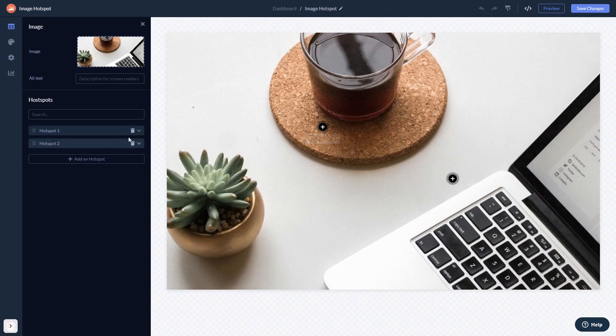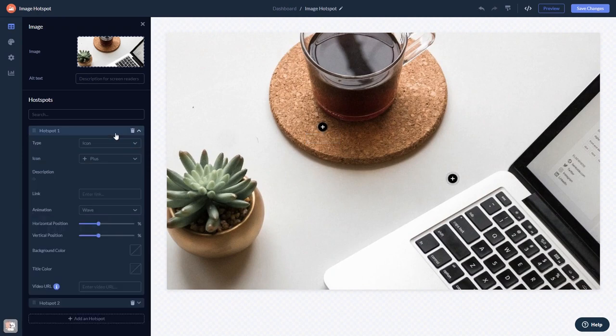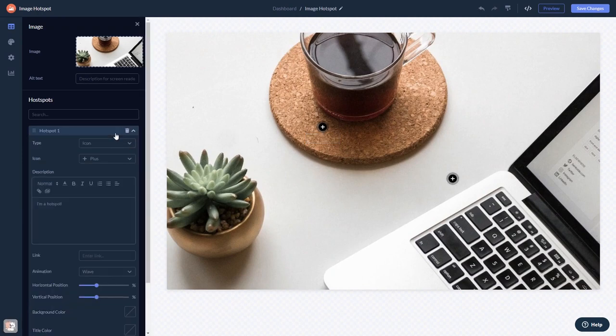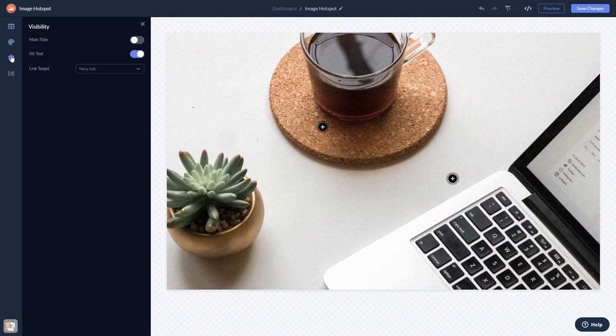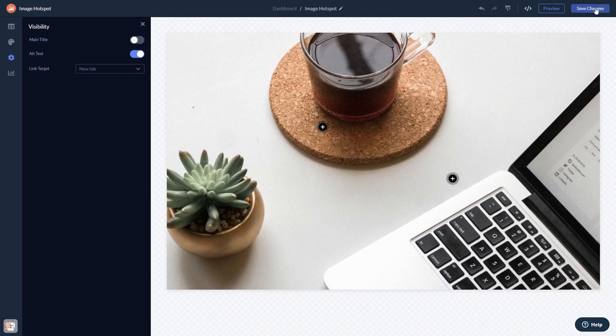Here, in the editor, you can edit the content, customize the look and feel, and change the settings. When you're done, click the Save Changes button to save your work.